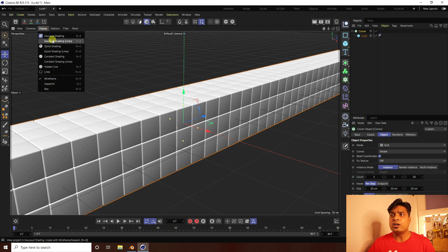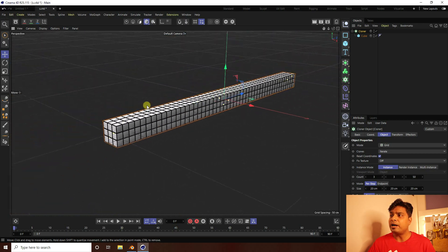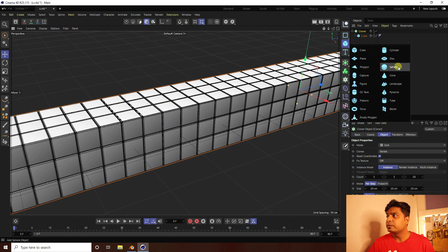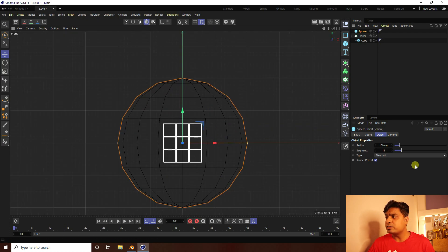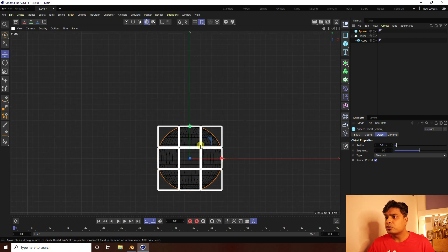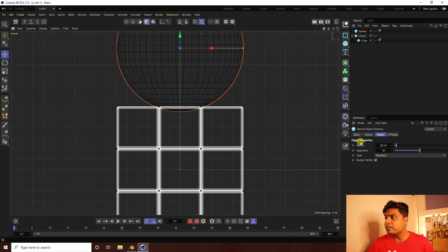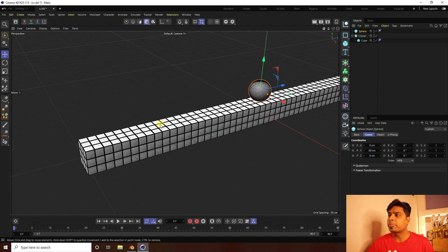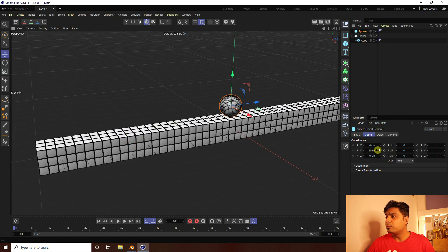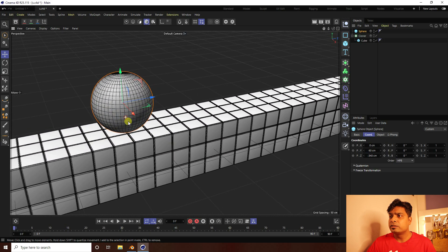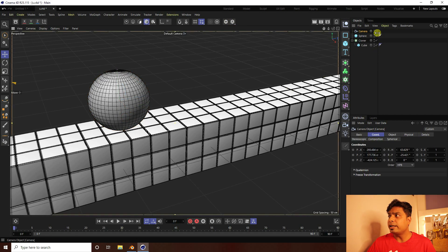Go to Display and select Gouraud Shading Lines to see the grid. Next, add a Sphere. In the front view panel, set the Sphere size to 30 cm and Segments to 50. Move it up and set the Y position to 60.